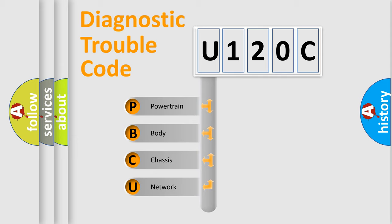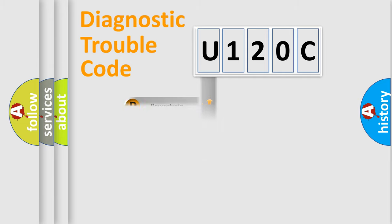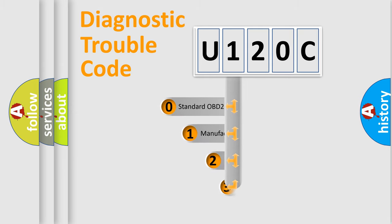We divide the electric system of an automobile into four basic units: Powertrain, Body, Chassis, and Network. This distribution is defined in the first character code.